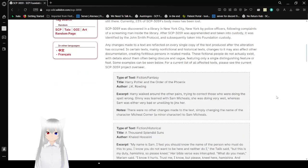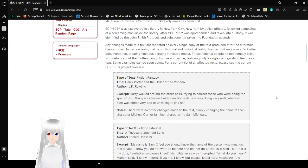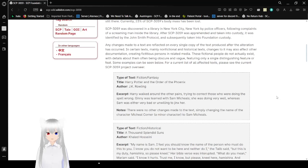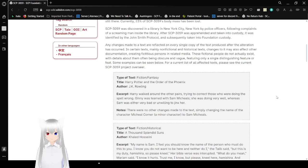Any changes made to a text are reflected on every single copy of the text produced after the alteration has occurred. In certain texts, mainly non-fictional and historical texts, changes to it may also affect other documentation, creating fictitious persons in related media. These fictional people do not actually exist, with details about them often being obscure and vague, featuring only a single distinguishing feature or feat. For a current list of all affected texts, please see the current SCP-3059 project overseer.